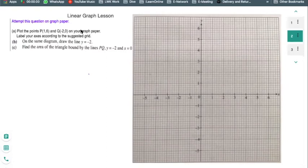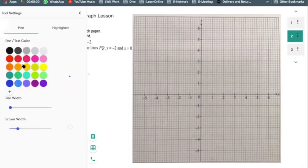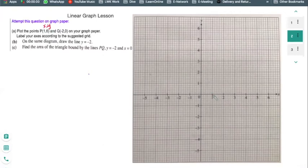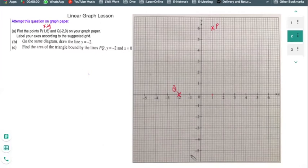This is also a linear equation and graph question but slightly different. The grid is given to you. Part A tests whether you can plot coordinates. P equals (1, 6) means x is 1 and y is 6 — remember coordinates are always x first, then y. So P is at (1, 6). Q equals (minus 2, 0), so Q is plotted at that point.